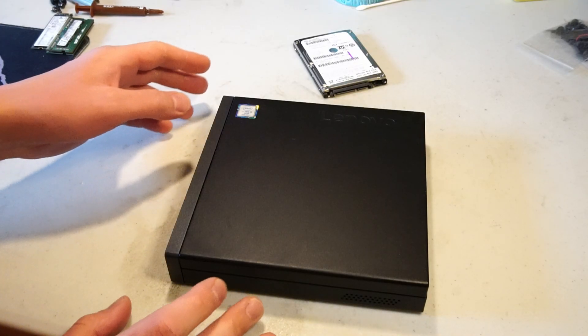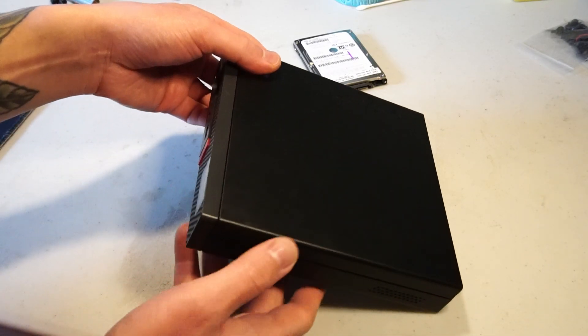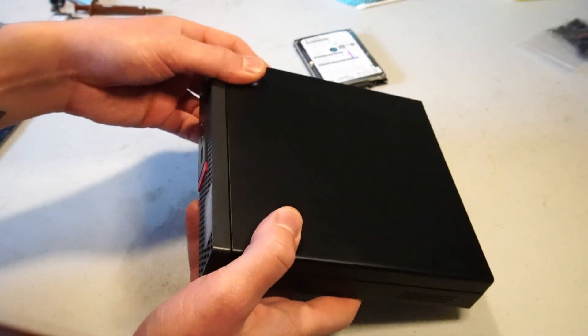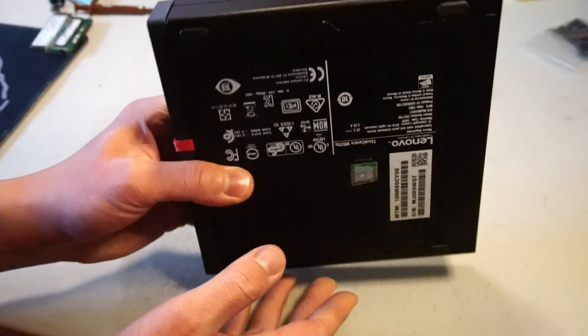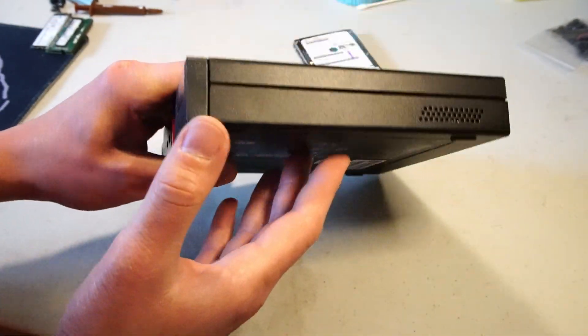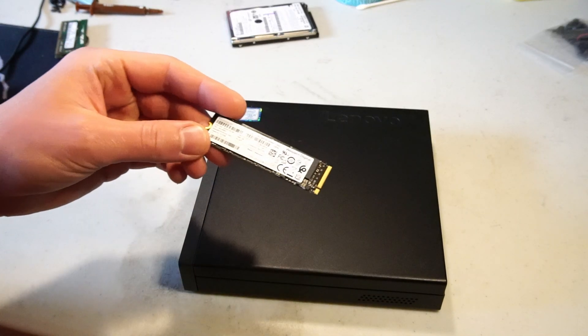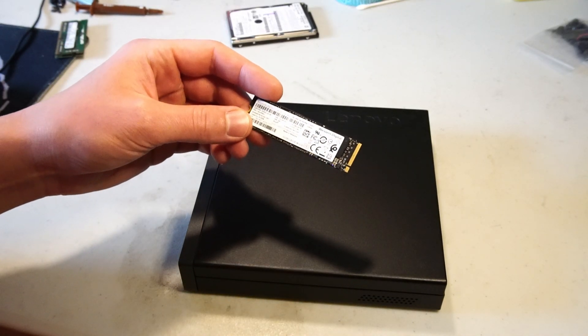So today we'll be installing some upgrades and performing some service on a Lenovo ThinkCenter M920Q tiny PC. First up is the solid-state drive.